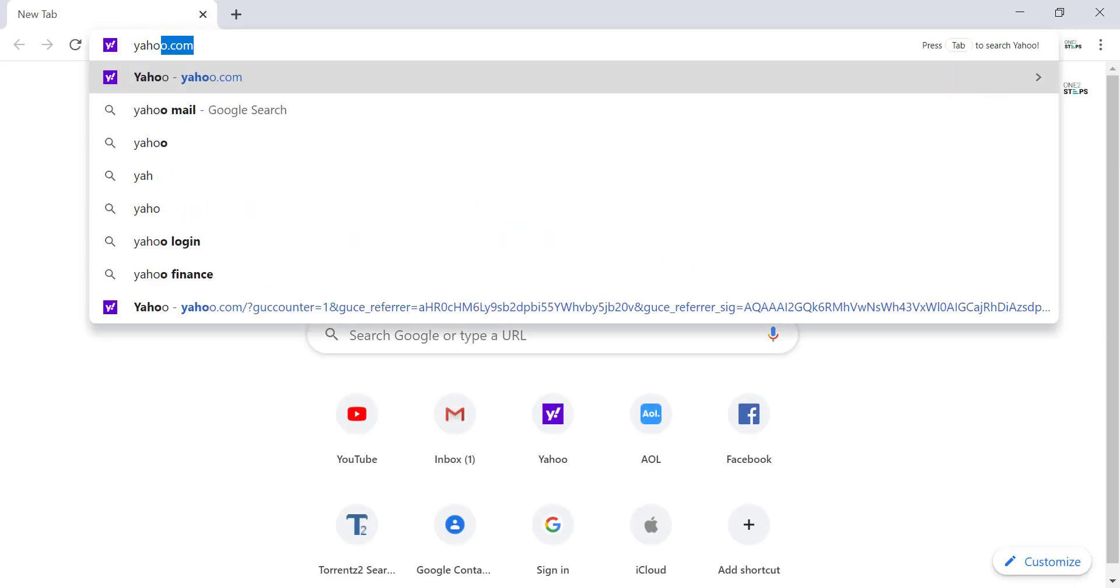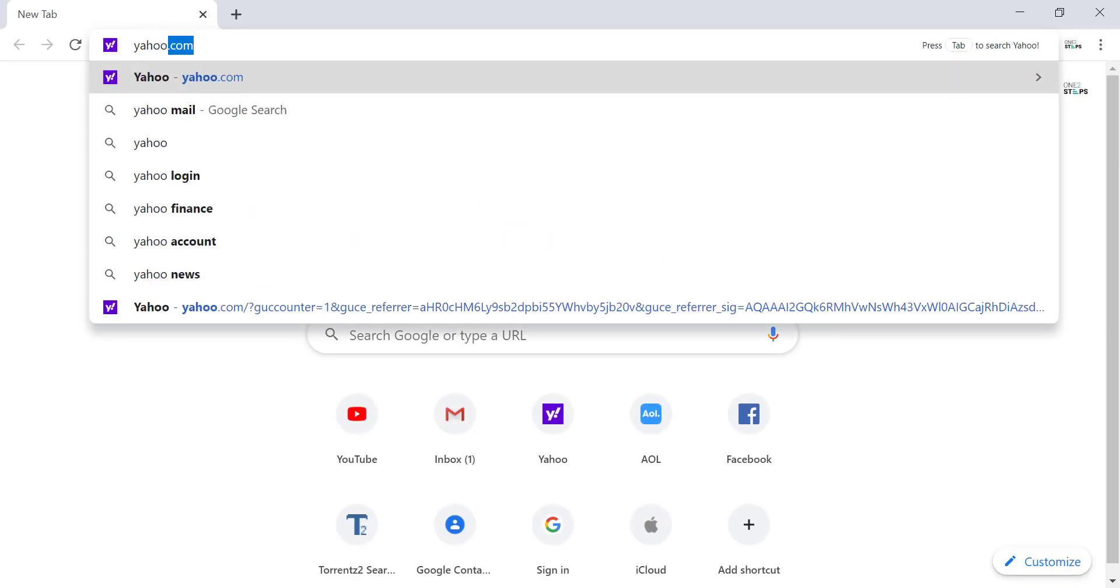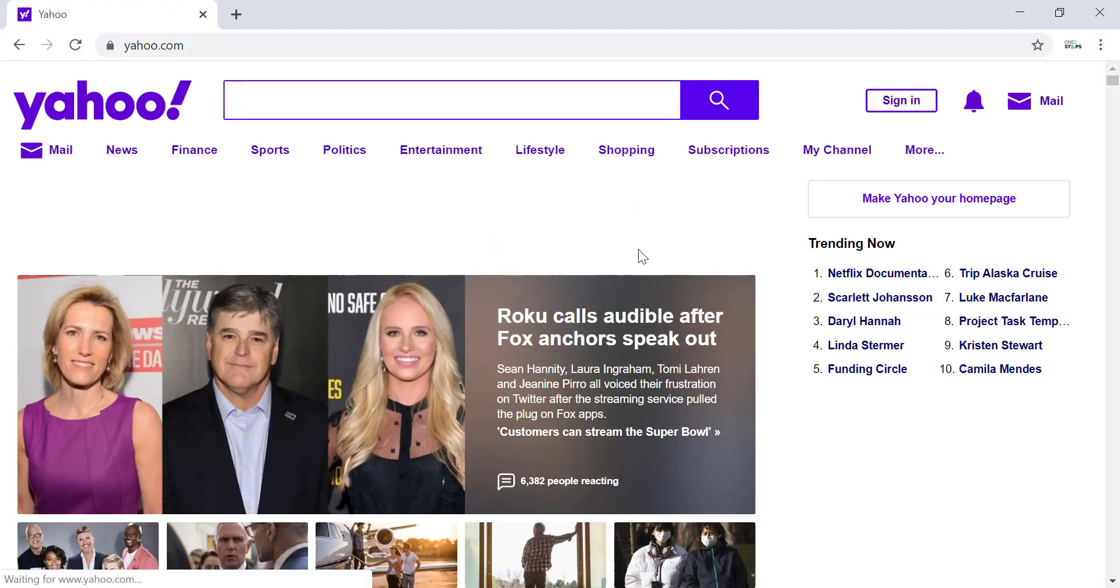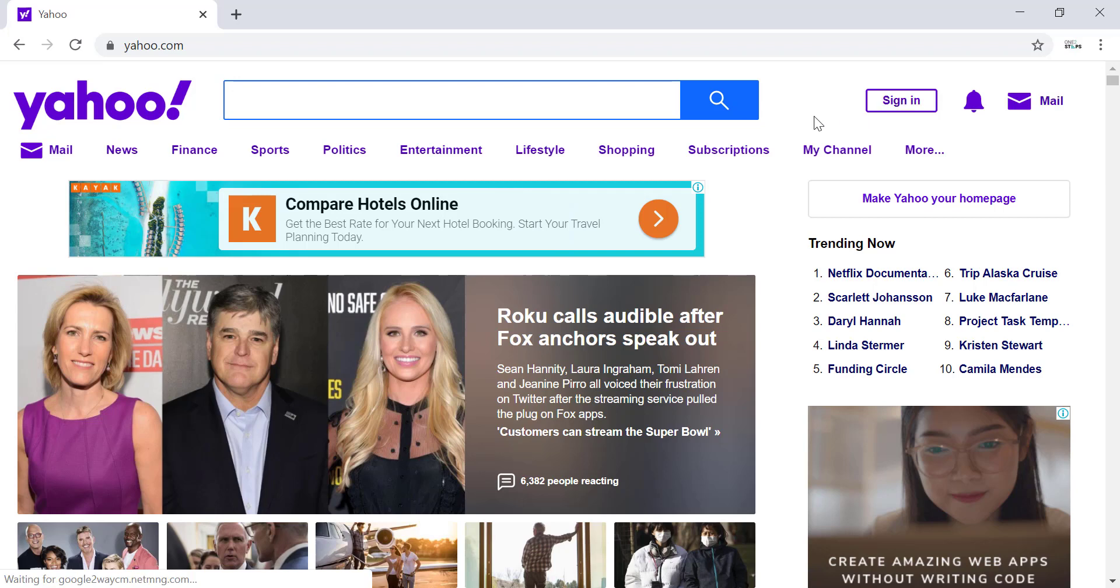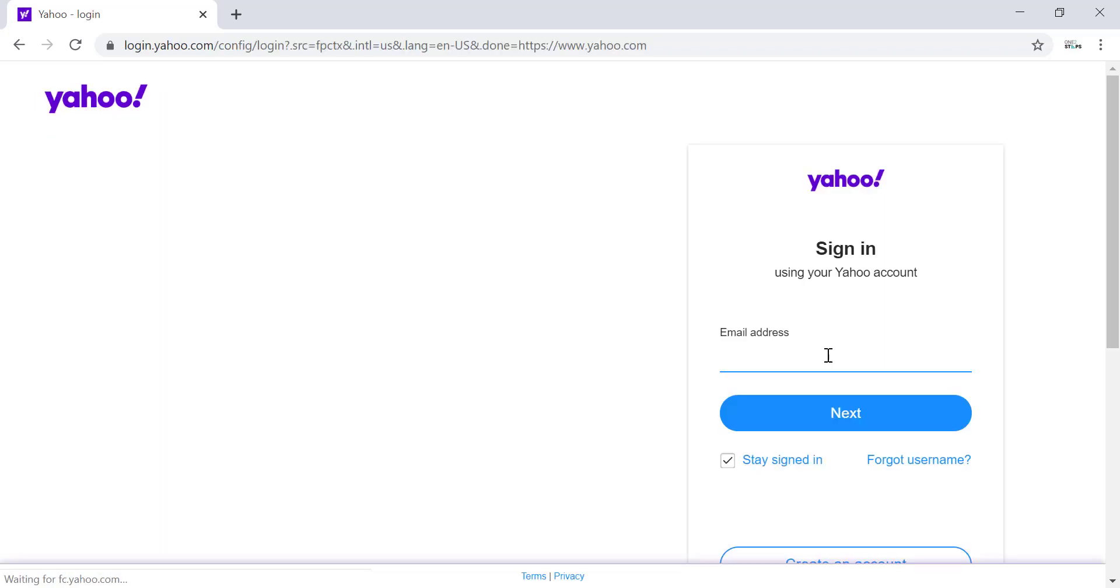This is the home page of Yahoo. To recover your forgotten password, click on Sign In which is in the top right corner of the screen. Now enter your email address.